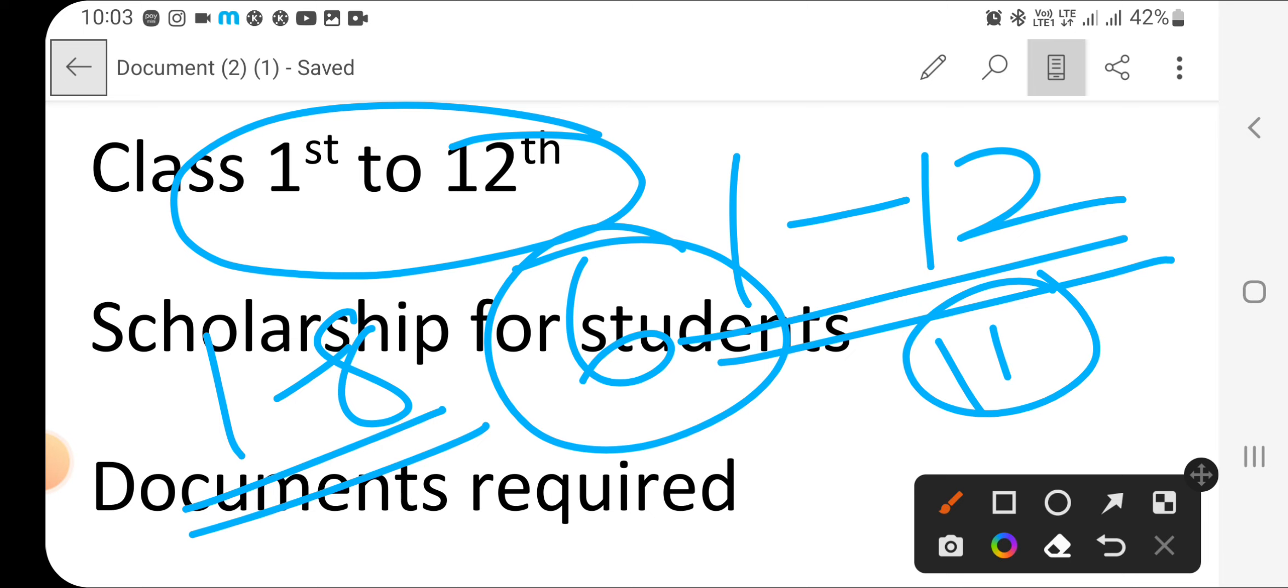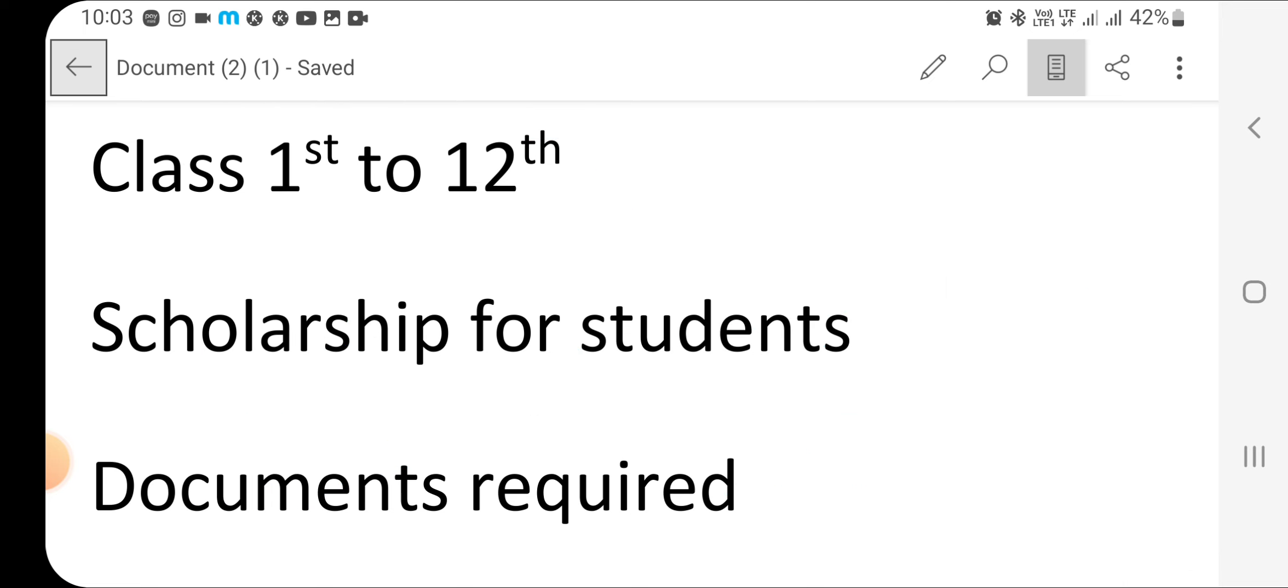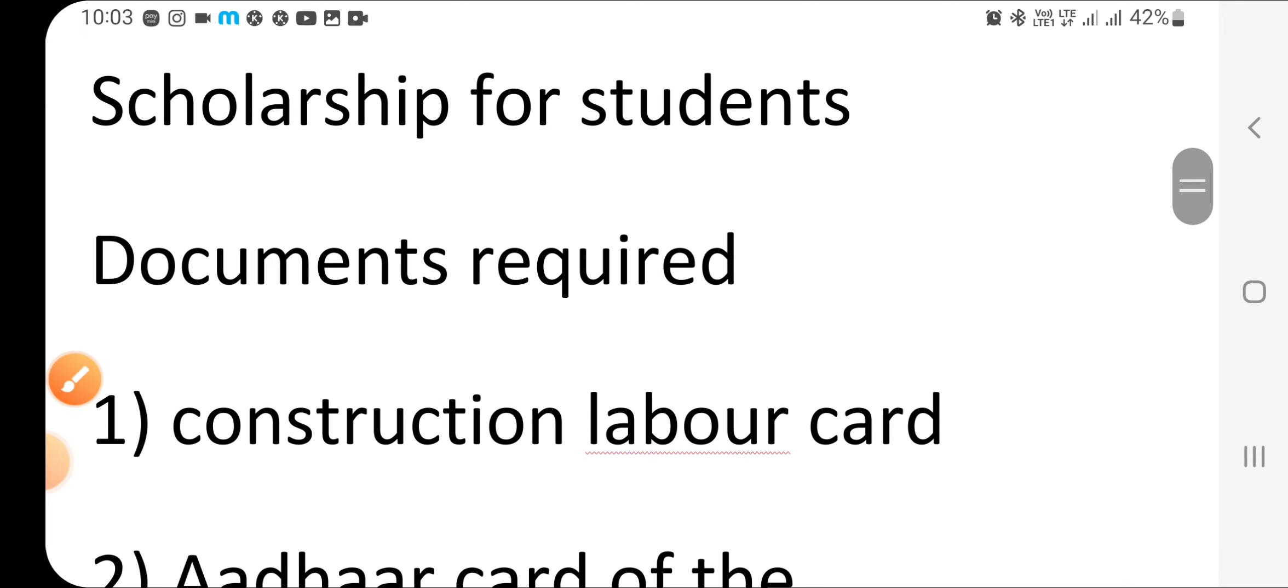But many students are asking what to do for the documents. So come and see what documents you need for this. Keep your attention and tell your teacher immediately, because the last date is 26 June, so you have to update it to your teachers. And you will have to give documents to your teachers.